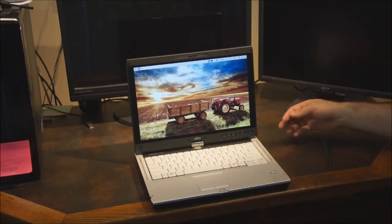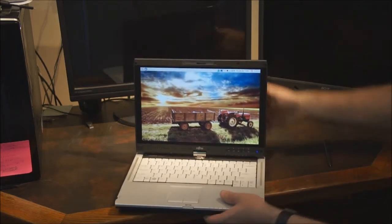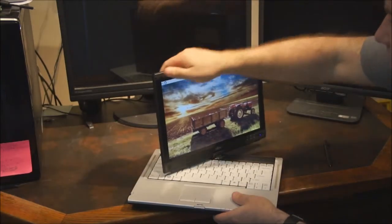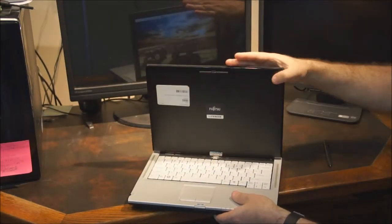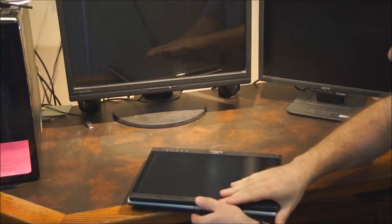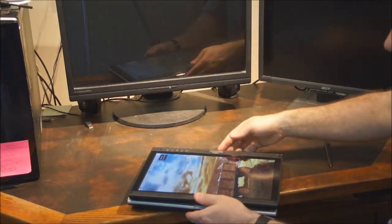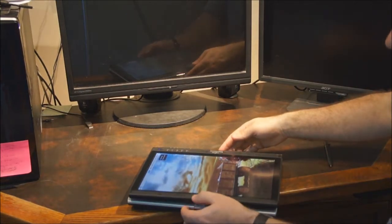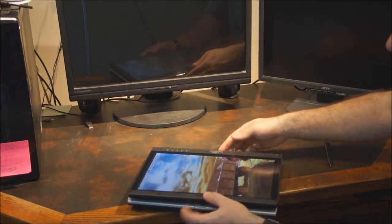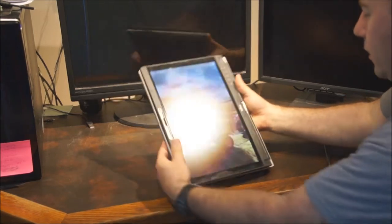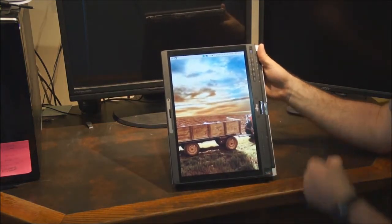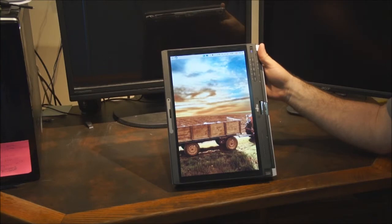So as you can see, we're in regular laptop mode here. Let me flip it into a tablet and lock it into place. As you can see, it's already flipped. It's all done automatically.